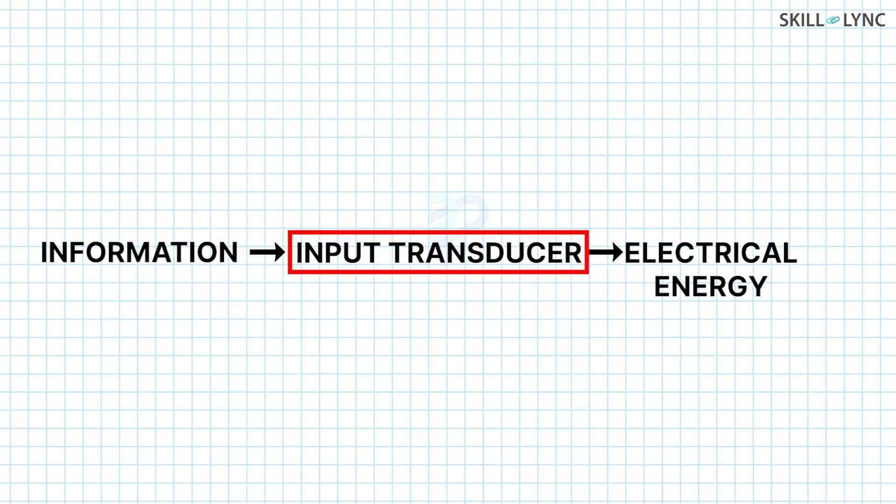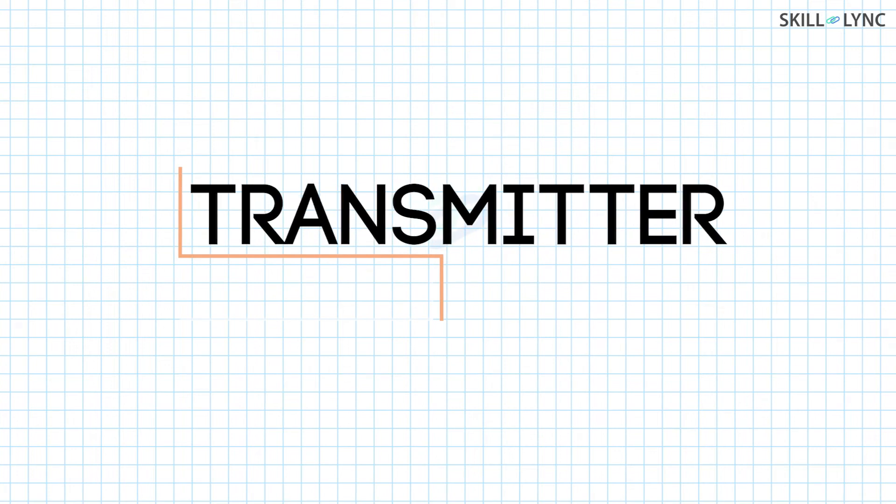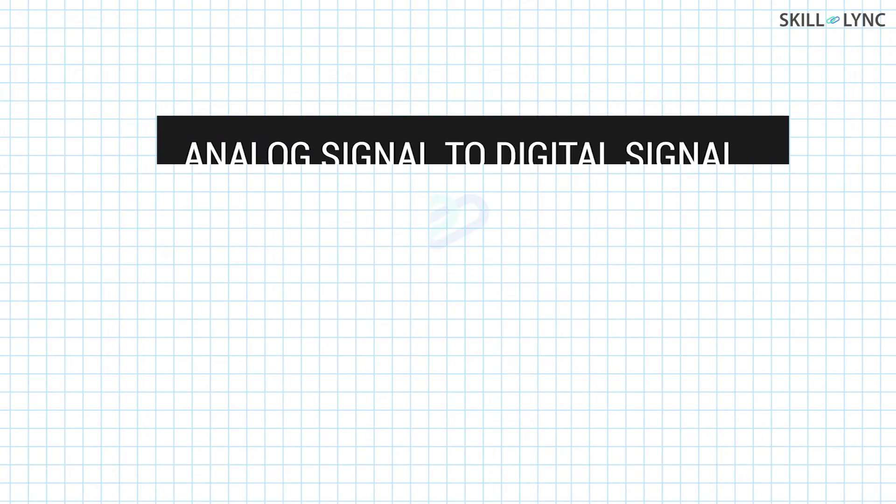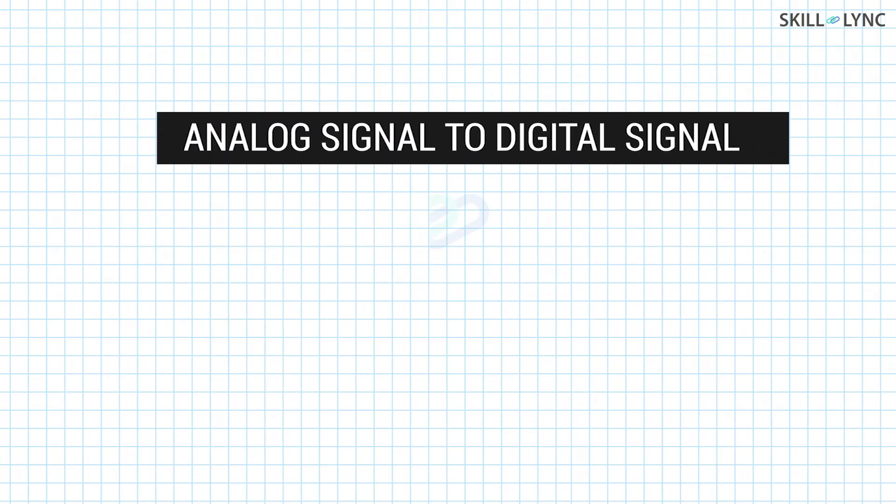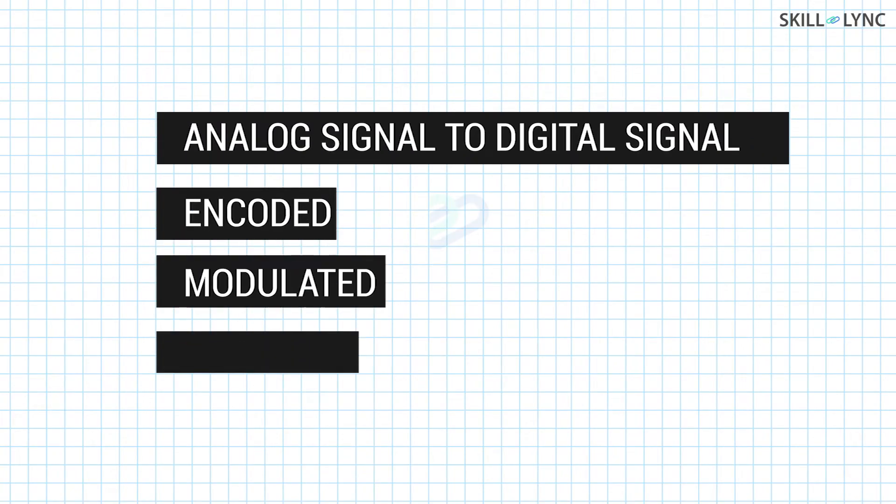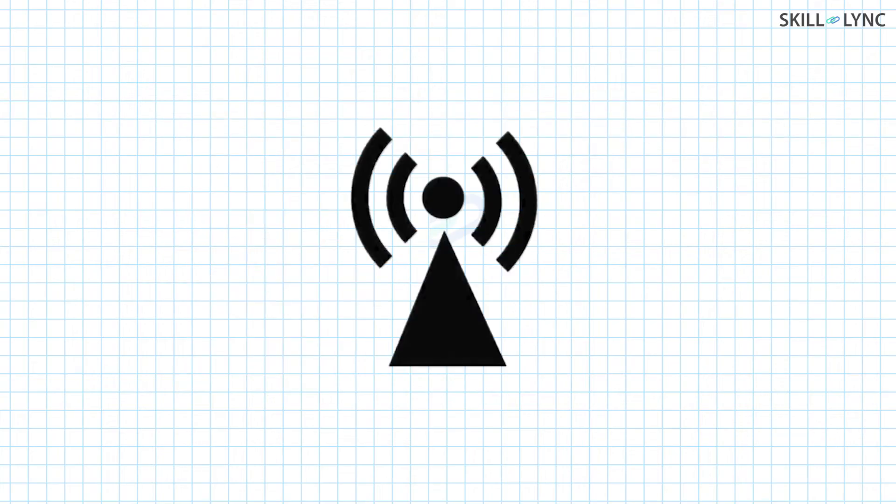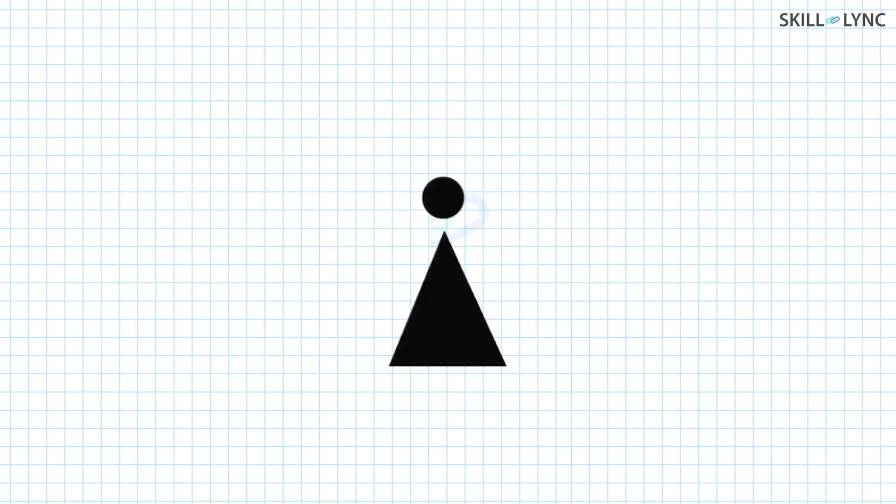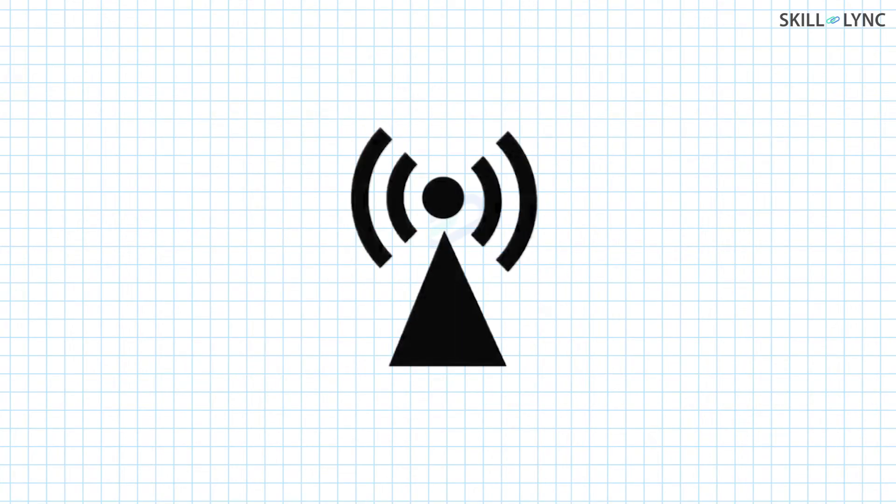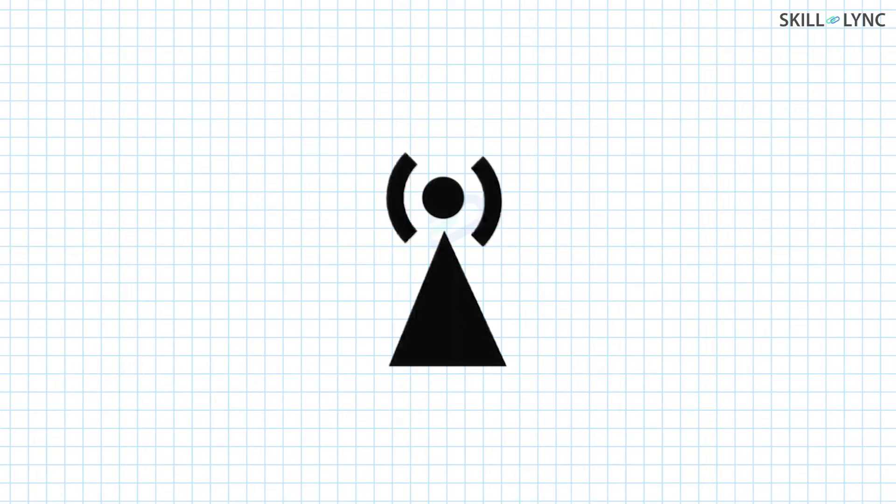The sound signal, after being converted into an electrical signal, goes into the transmitter. At the transmitter, the analog signal is converted into a digital signal. It is encoded, modulated, and then amplified. These processes are needed to increase the signal strength so that the signal can be sent over long distances.